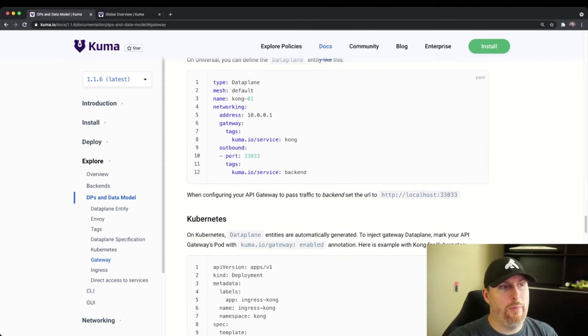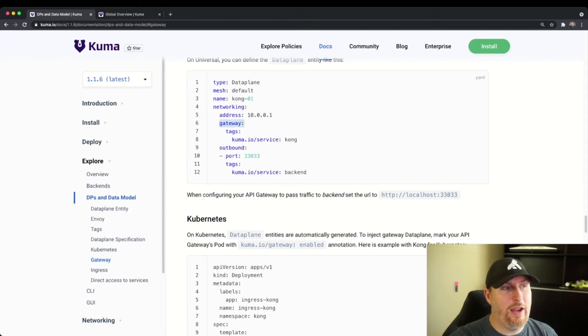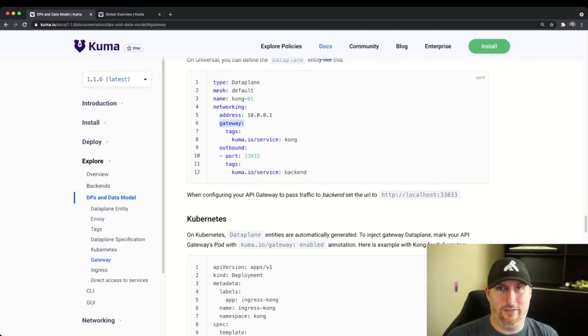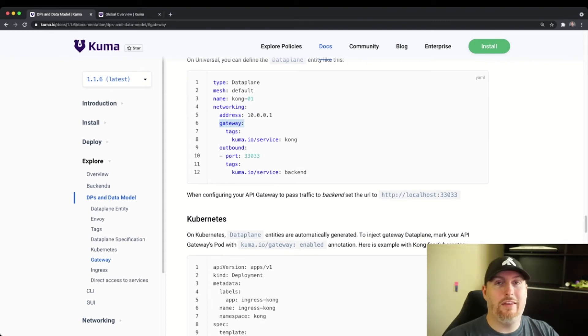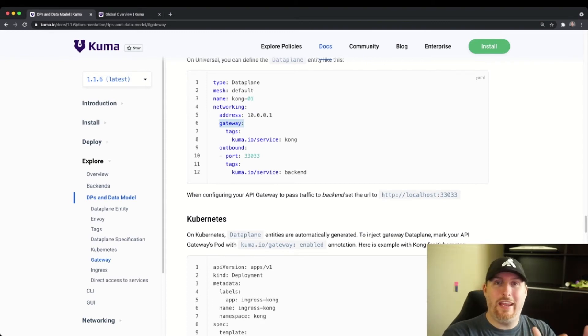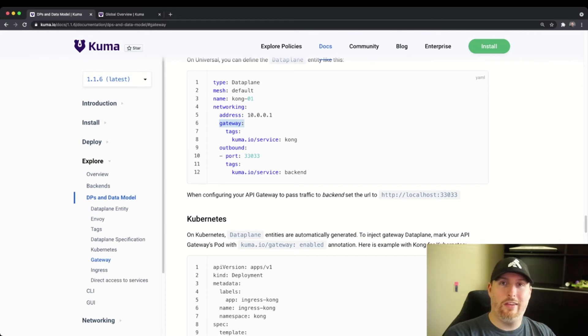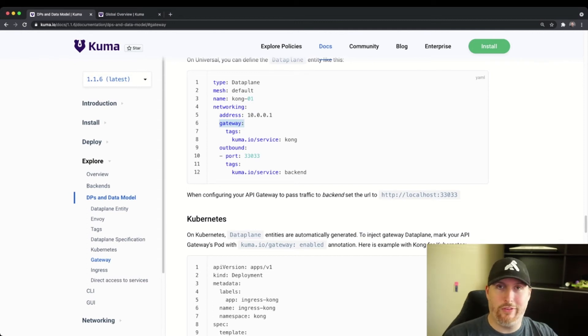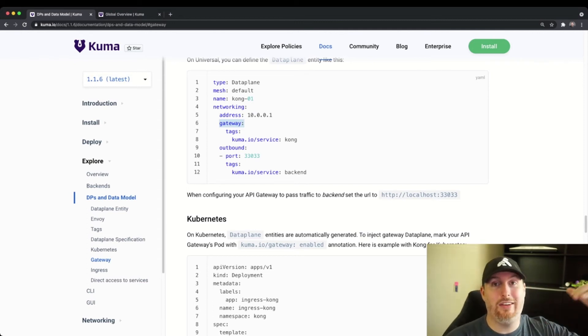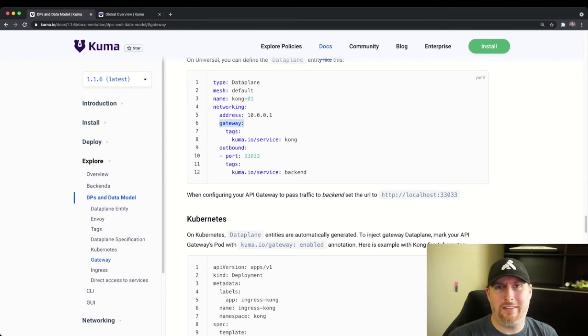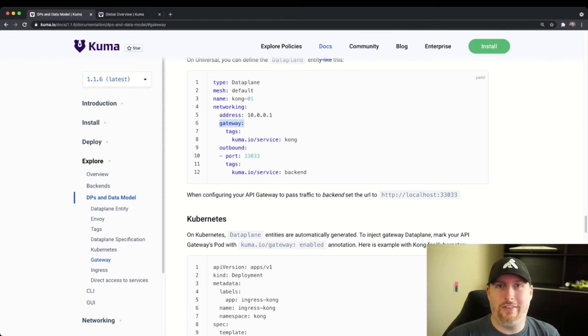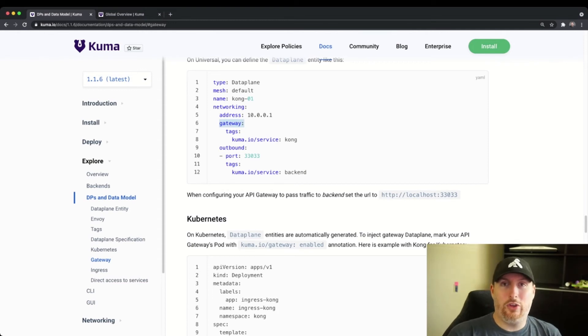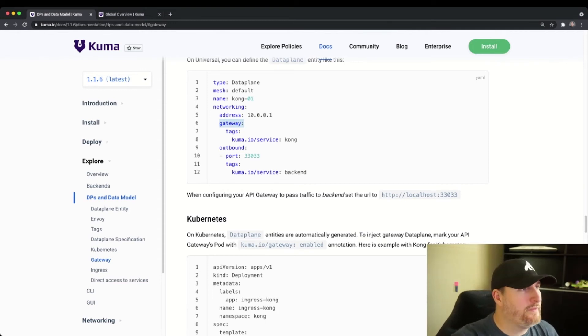In Universal mode, we apply this gateway configuration underneath the networking stanza of the data plane config. The difference exists here because in Universal mode, we run the data plane as an independent process. So you actually run an executable that starts up that data plane and connects into Kuma. In Kubernetes, that sidecar is applied automatically via the sidecar annotation. Let's take a look at the Kuma UI and see how this looks inside of Kuma.